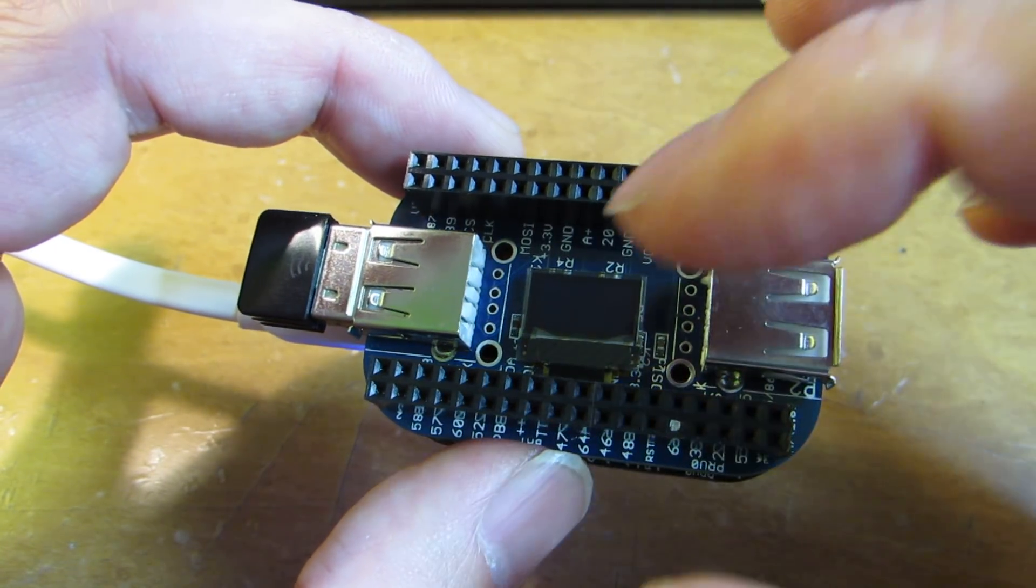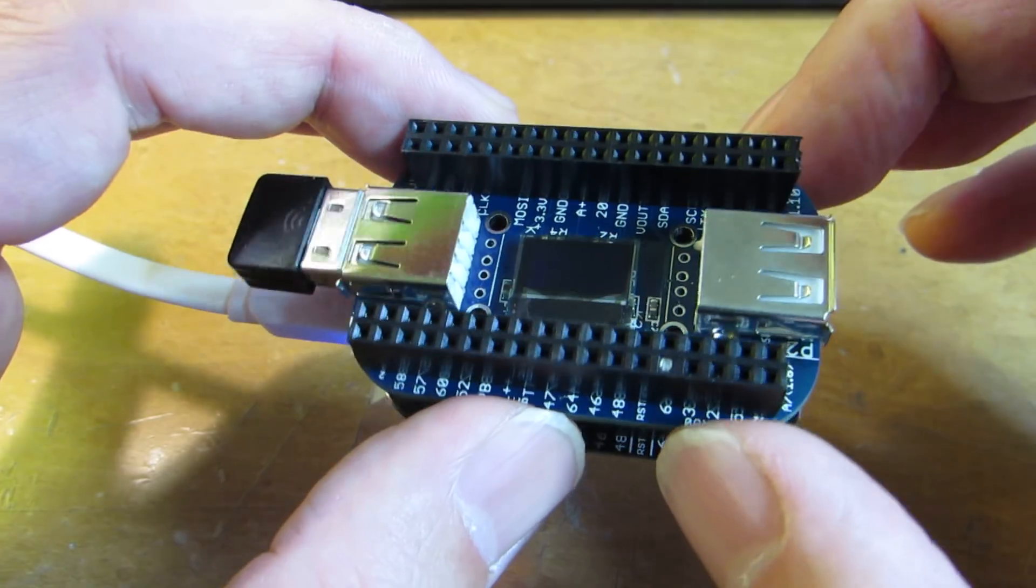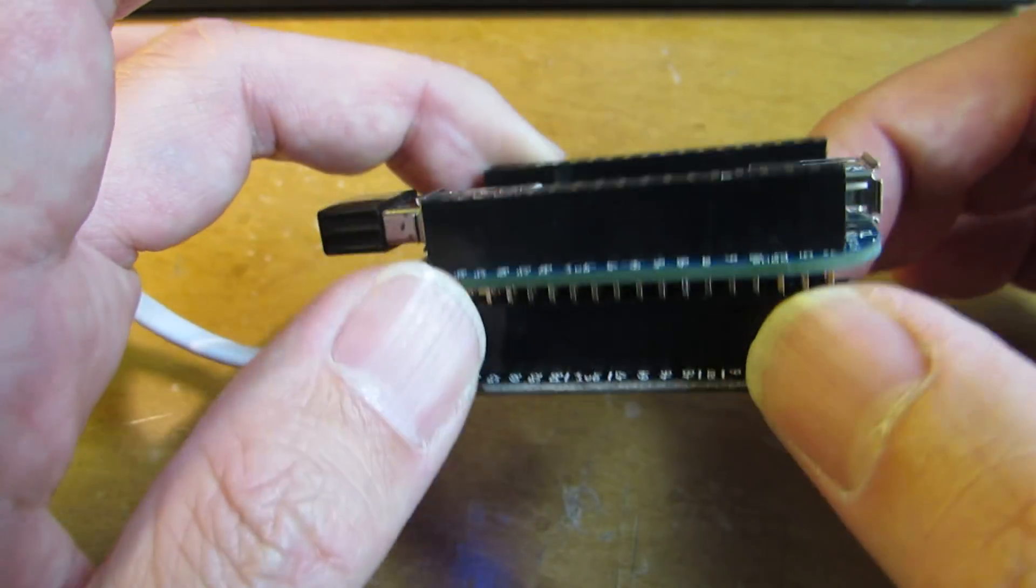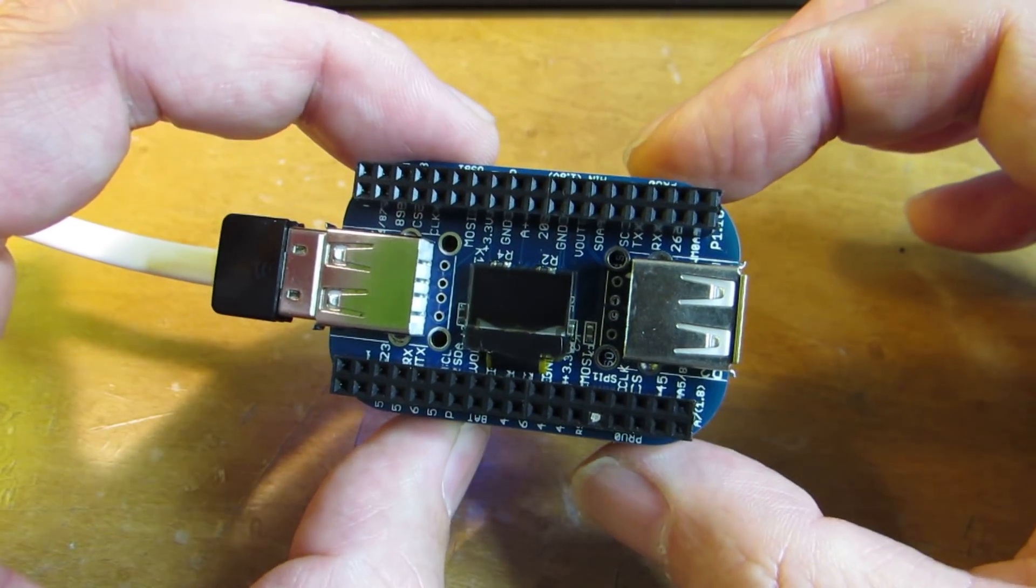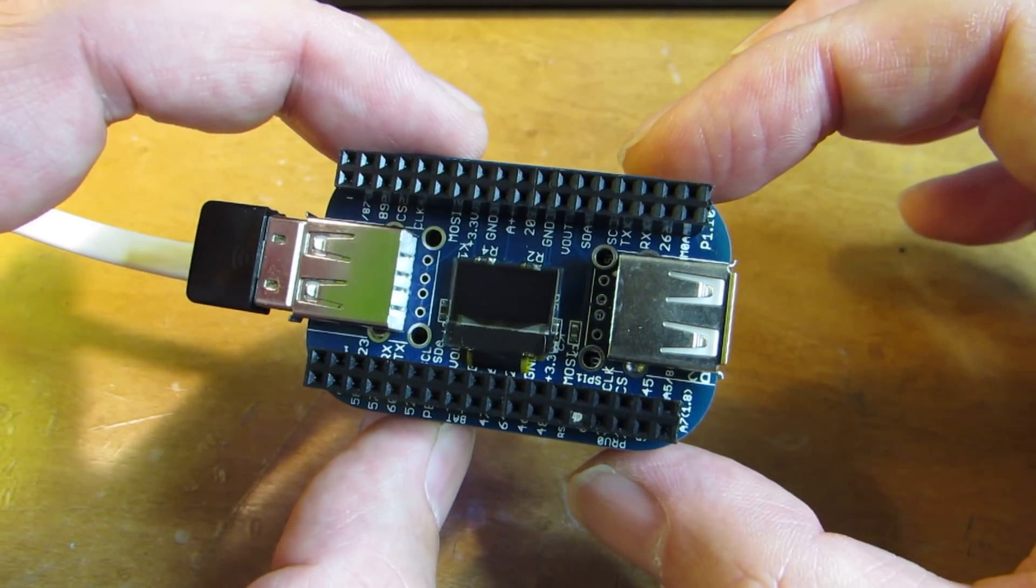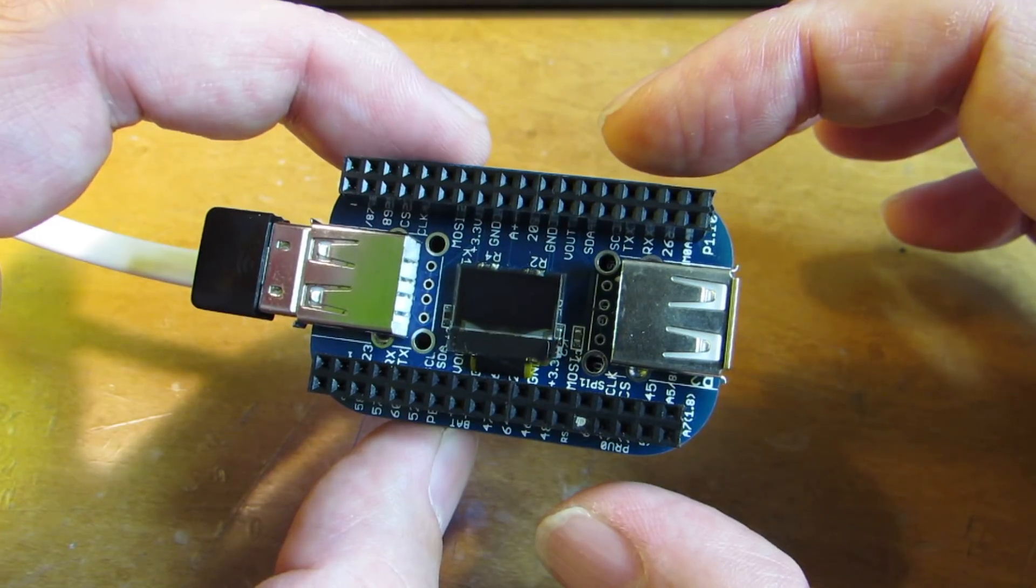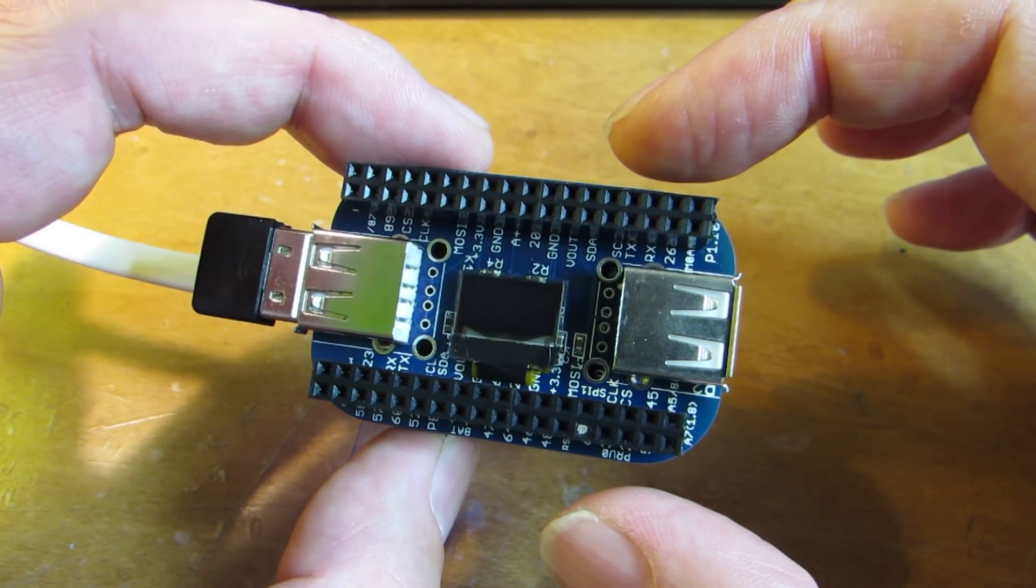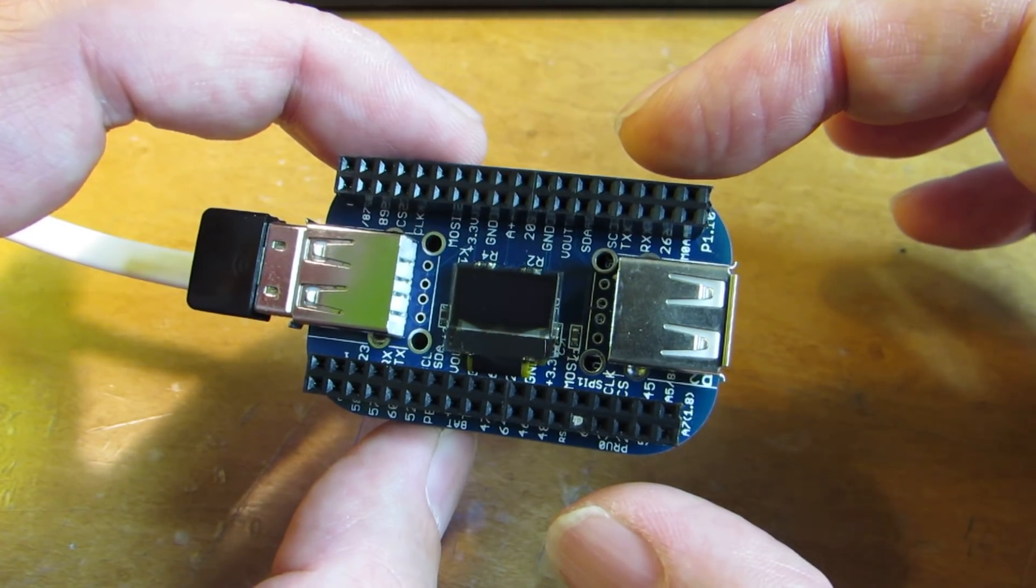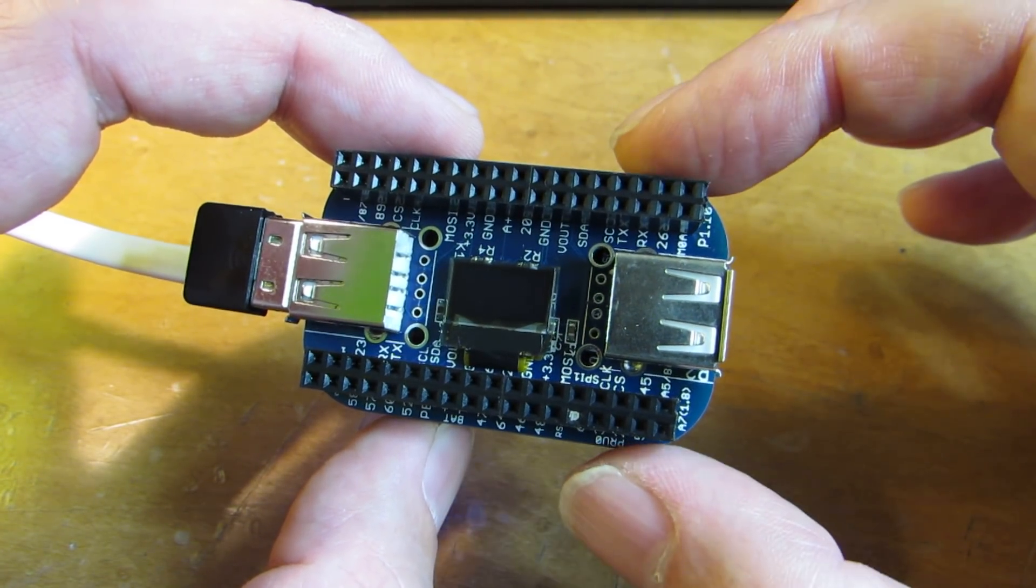It is connected through the I2C interface to the BeagleBone PocketBeagle. And just recently I found a very nice code for the I2C implementation. Actually, that is a modified version of AdaFruit SSD1306 code.